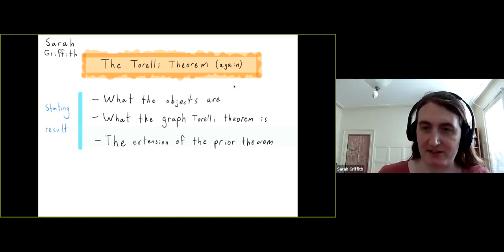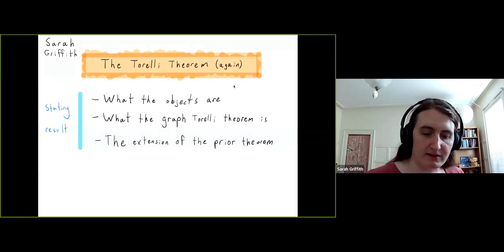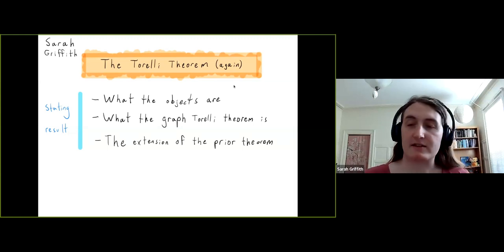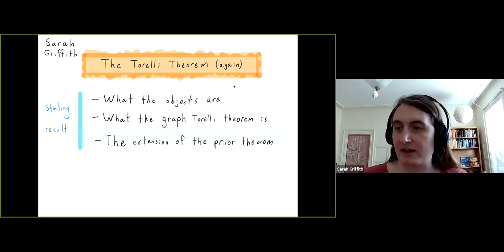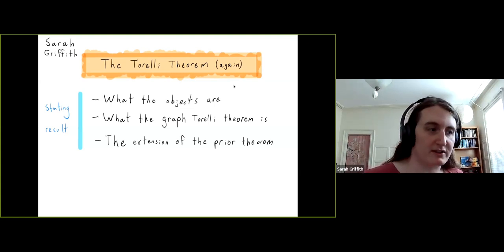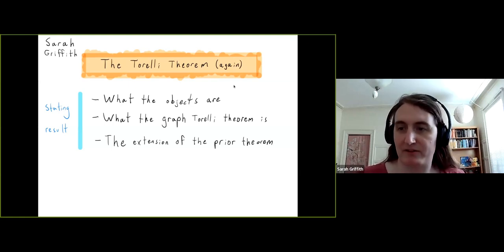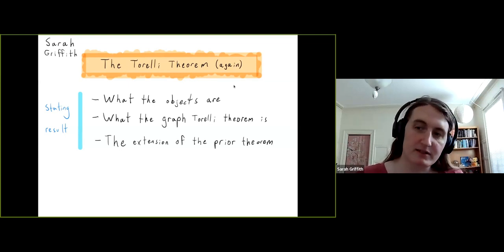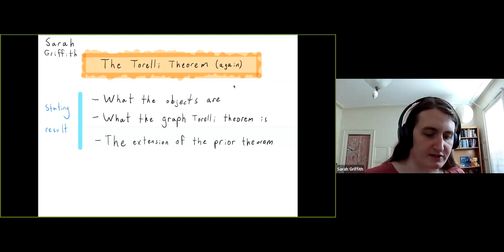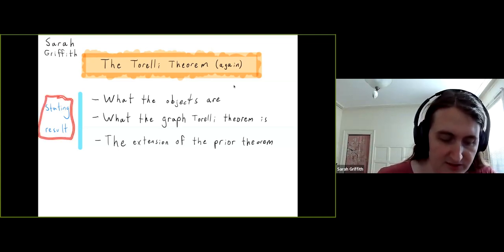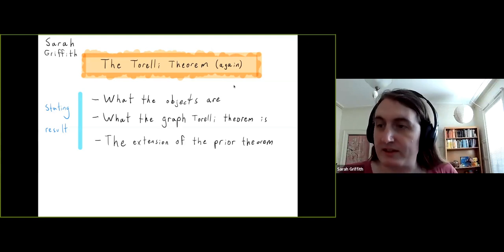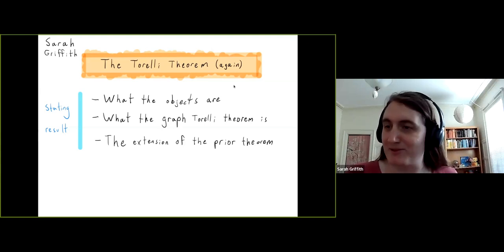Today I'm going to talk about the Torelli theorem. In the title I say 'the Torelli theorem again,' and the 'again' refers to the fact that there's a history of results — all called Torelli type theorems. My main goal is to state a previously proven Torelli theorem for graphs, and second, the extension of it that I proved.